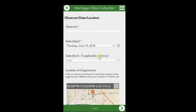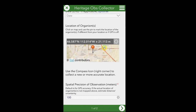If you had signed in, your observer name would be pre-populated here. Otherwise, enter your name in this space. Then select the date of the observation and, if applicable, the end date of the observation. If your GPS is on, your location will be shown on this map. To take a new location, click on the compass icon in the right corner.